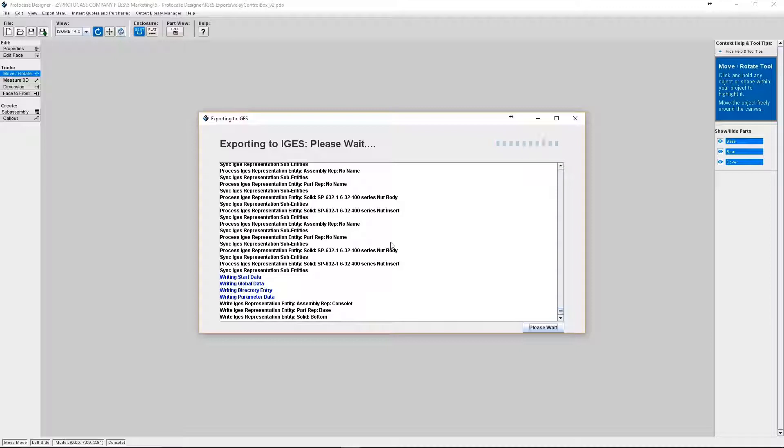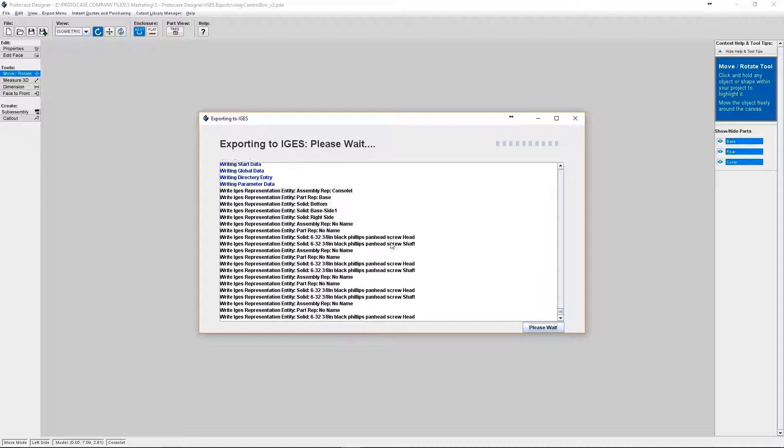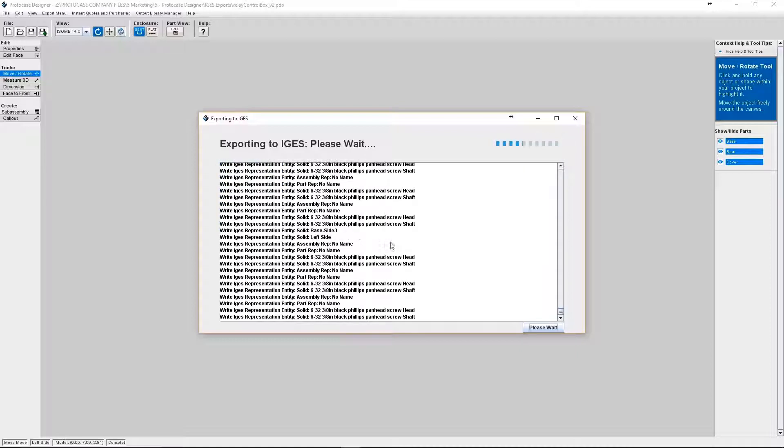And so because the project I'm exporting is pretty complex, this is going to take a little bit of time. So I'll be back once the export is done.